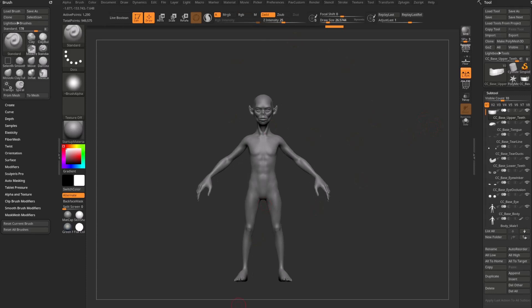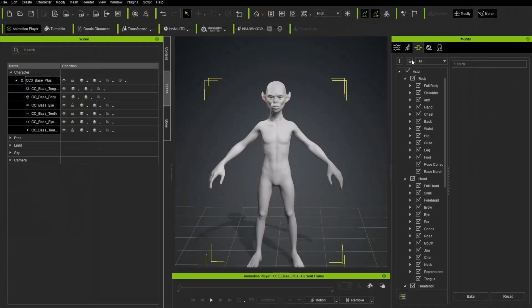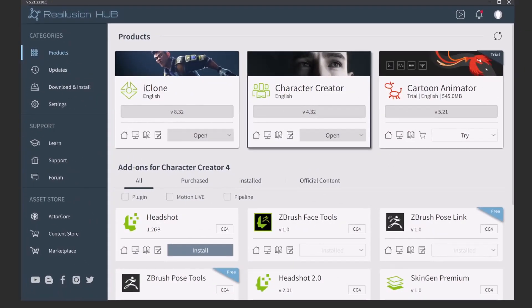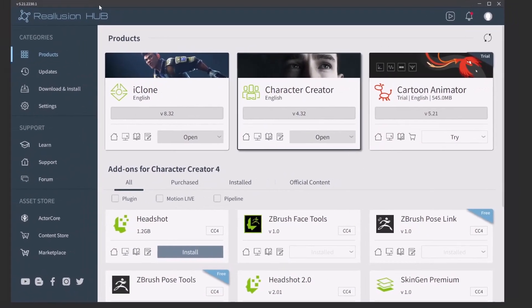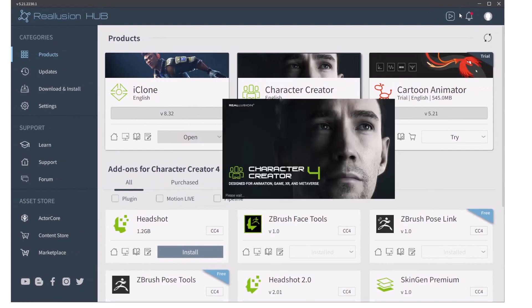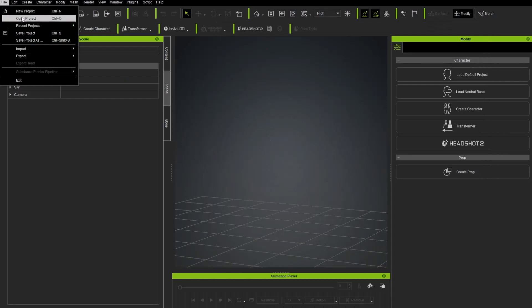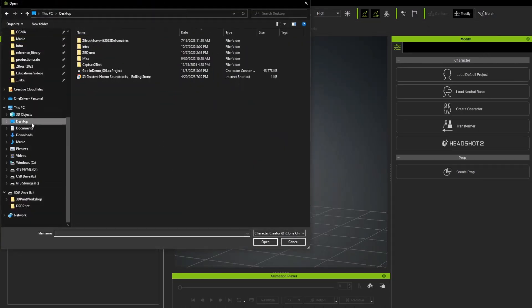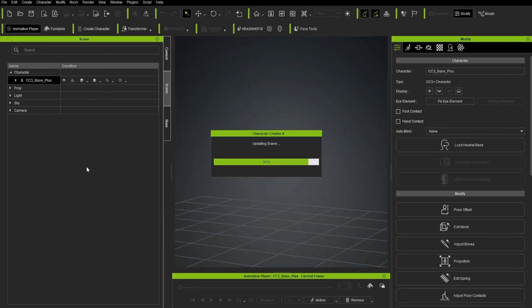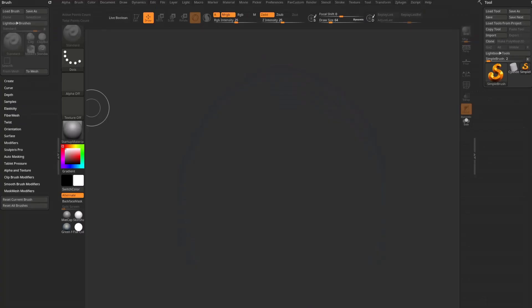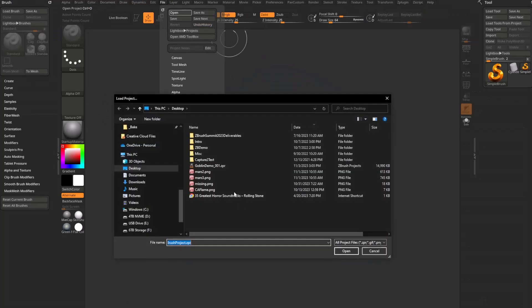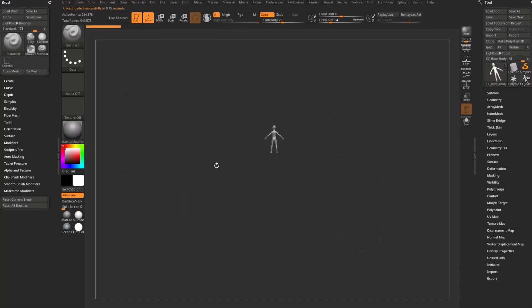So now that we've got these saved, let's do a test. Let's go ahead and shut down ZBrush and we'll go ahead and shut down Character Creator, and then I'll load them back up. So just like in the first seconds of this, we'll go back to our Reillusion hub, hit Open for Character Creator. And in Character Creator let's go ahead and say File, Open Project. Remember it's right on our desktop here, here's our goblin demo project. Go ahead and open that up. Back in ZBrush, go to File, Open. Open up your goblin demo Z Project. There we go.